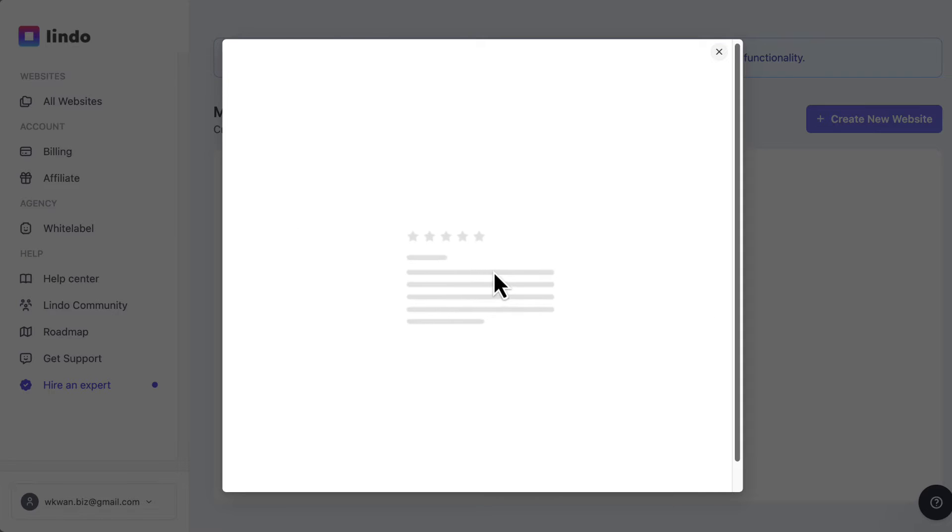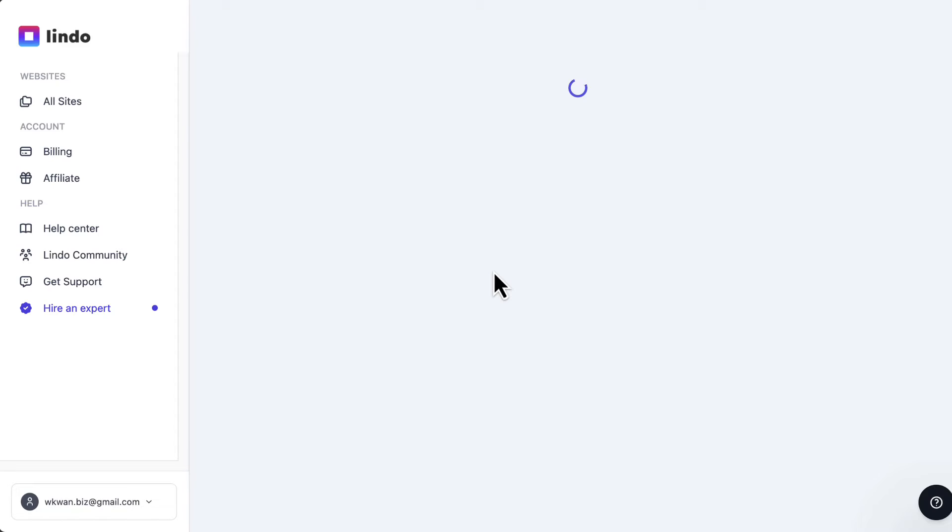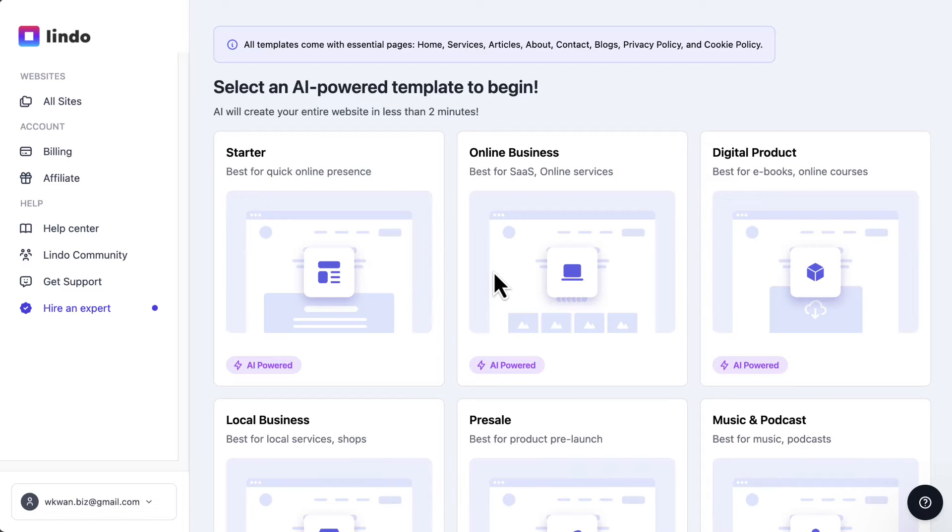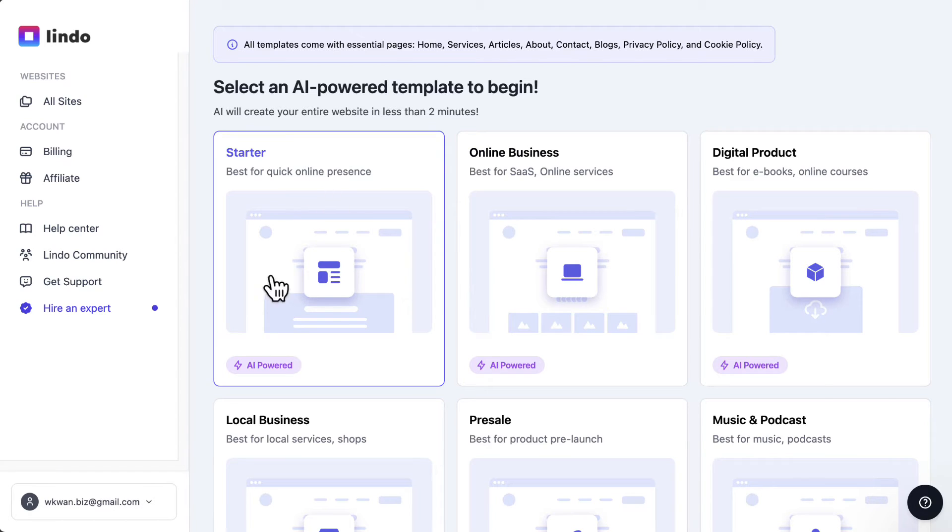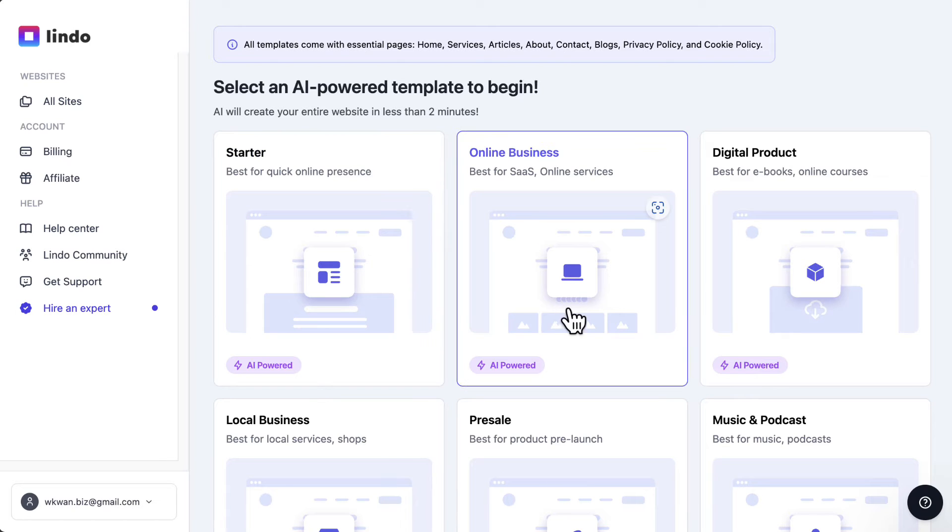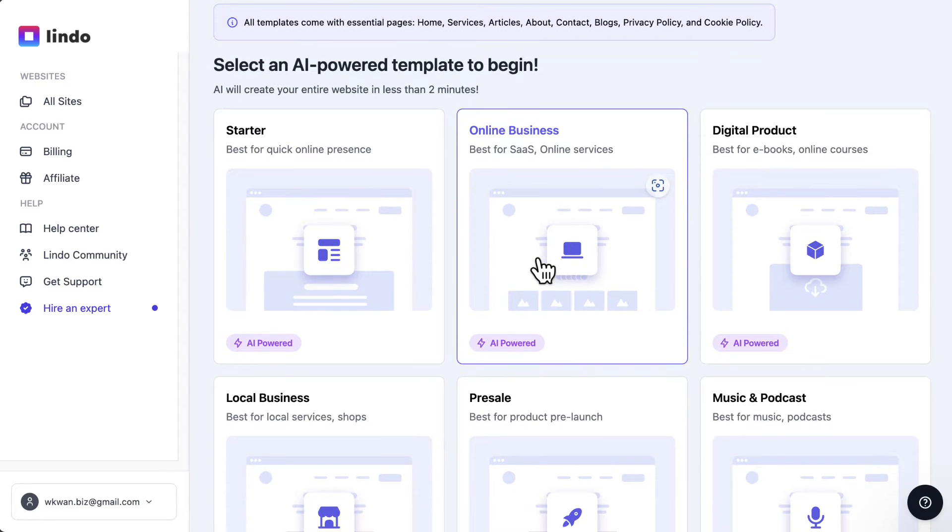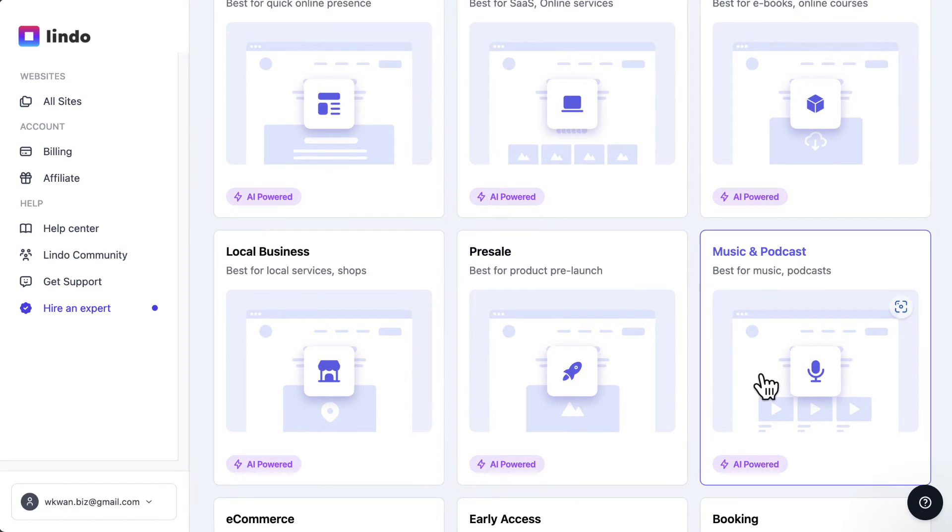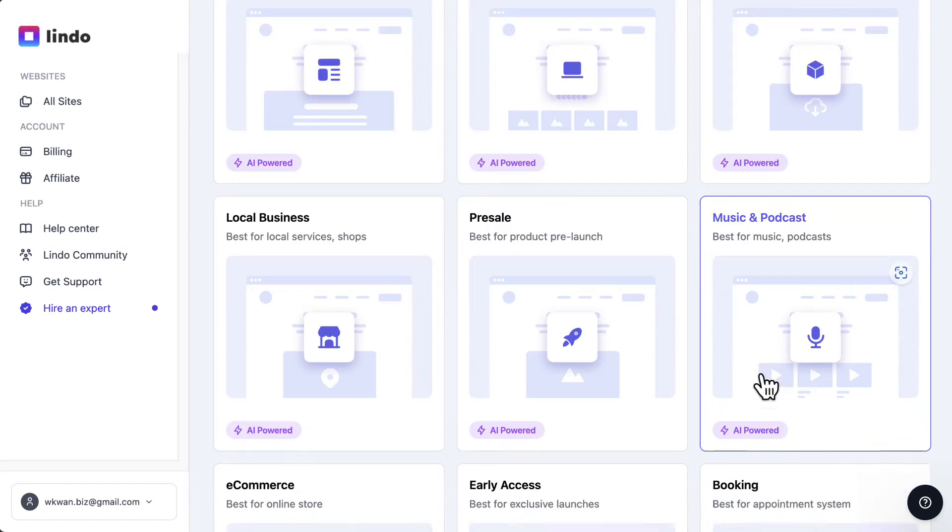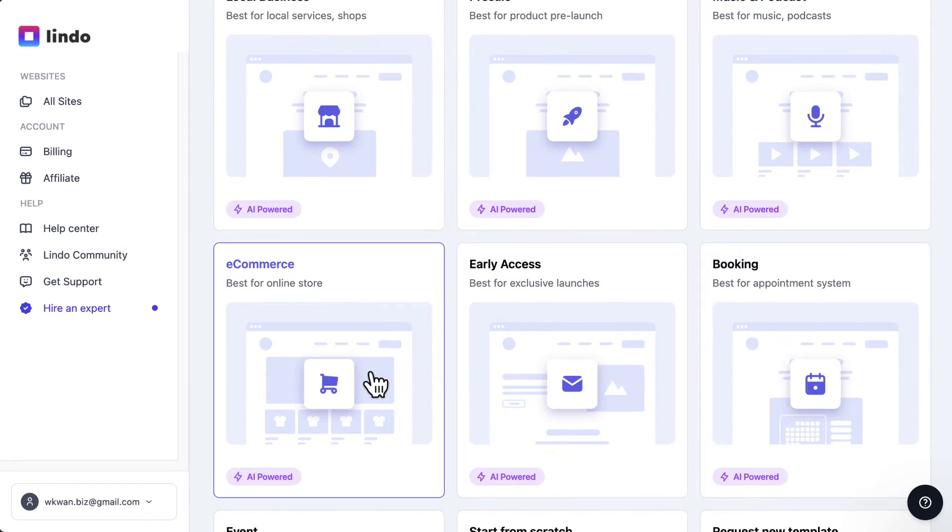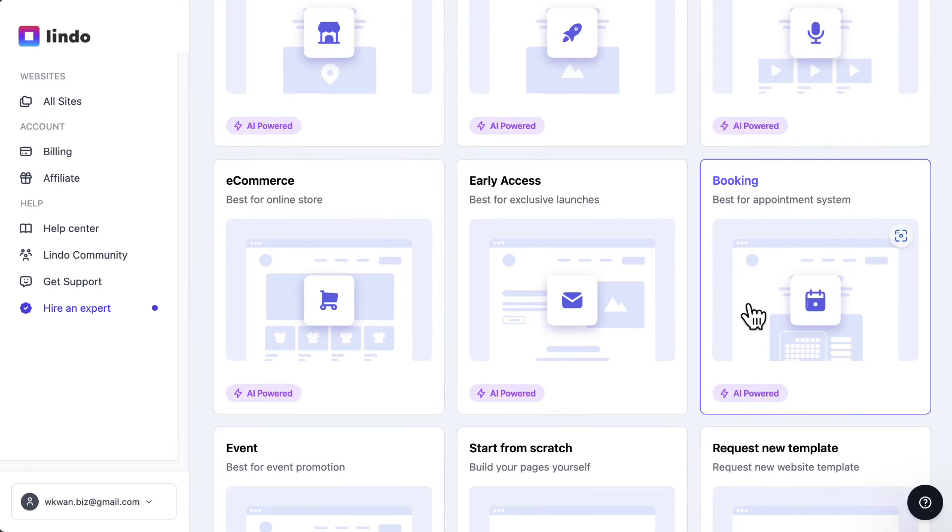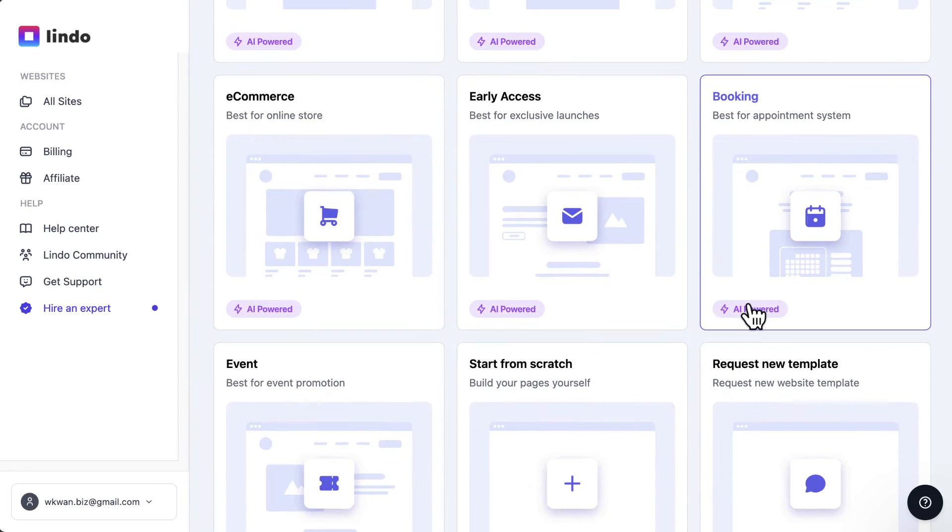And right now it's loading up. Now they're going to ask you which templates you want to use. So within Lindo, there are starter websites that just provide an online presence. You could have templates for online business, digital products, local business, pre-sale, music podcasts, e-commerce, early access, or booking page.